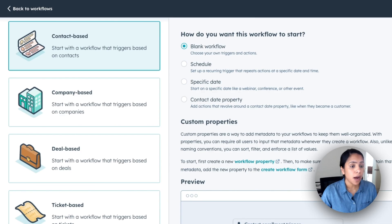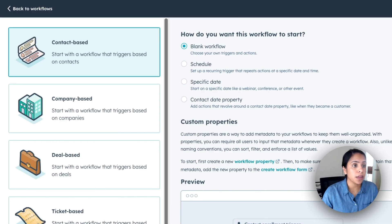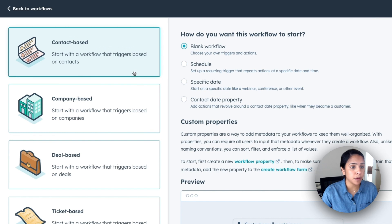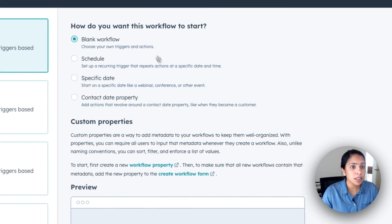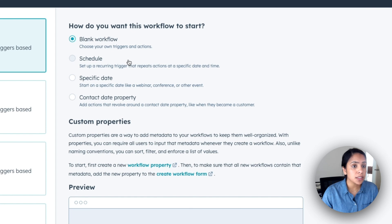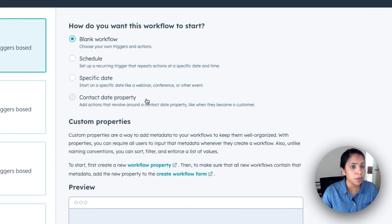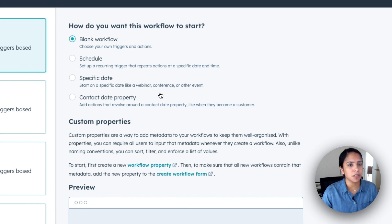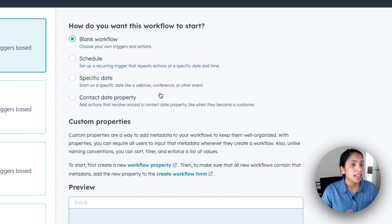Now for today, I want to create a workflow that I think everyone should have, which is sending an email right after someone submits a form. So I'm going to start with contact-based and I'm going to start with a blank workflow. You can either start with a scheduled specific date or contact date property workflow.